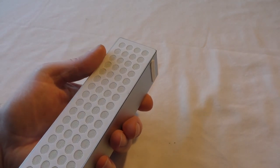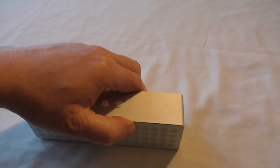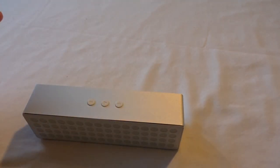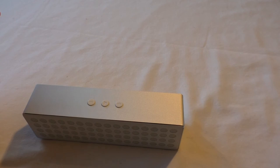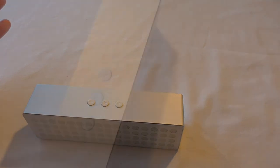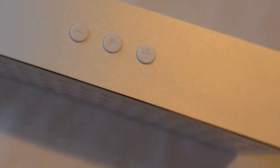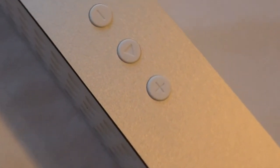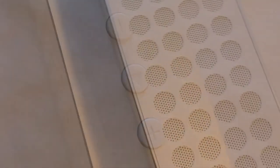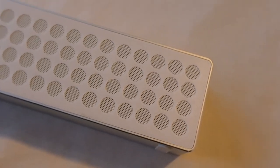The only thing that I think Mpow could do to actually make this any better would be to just put a bag in the box with it, you know, a little felt bag or something like that.